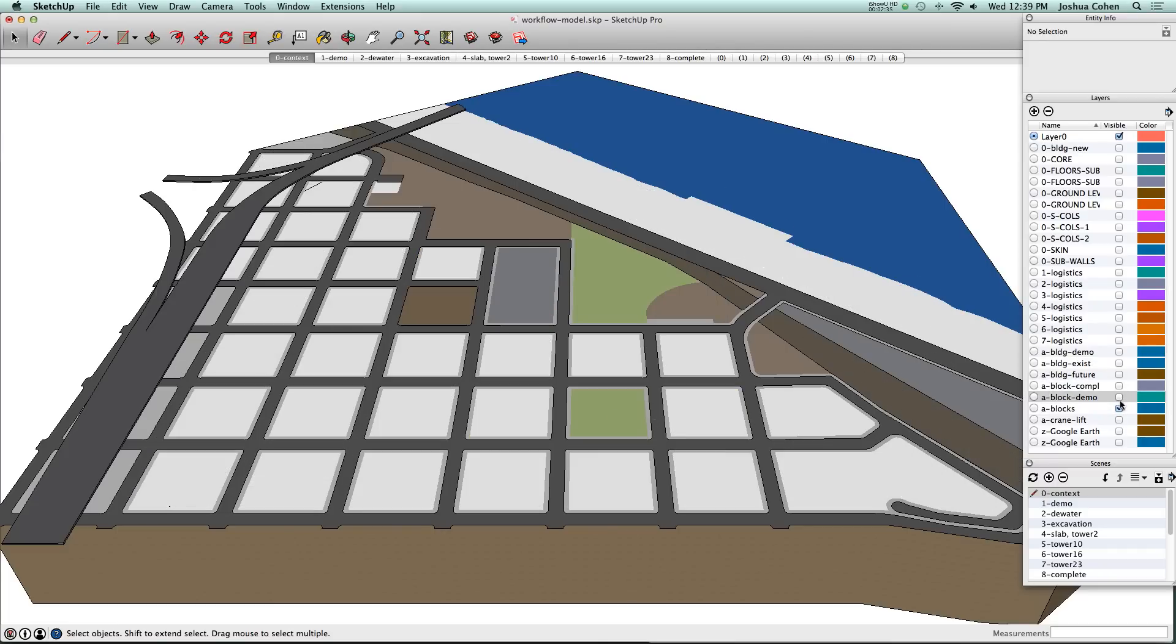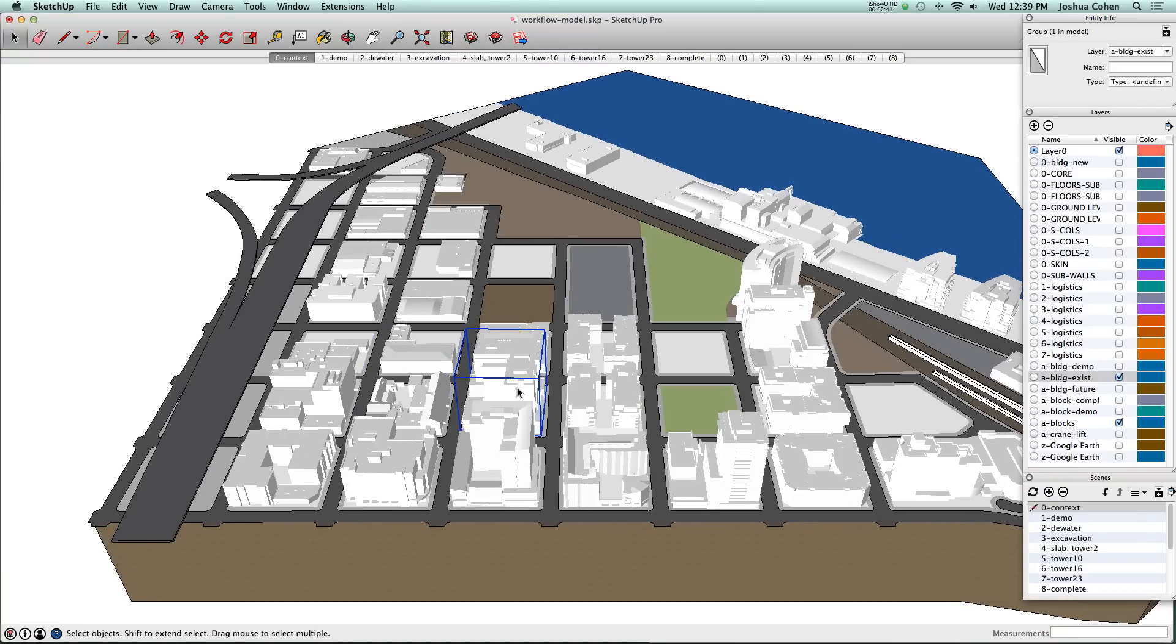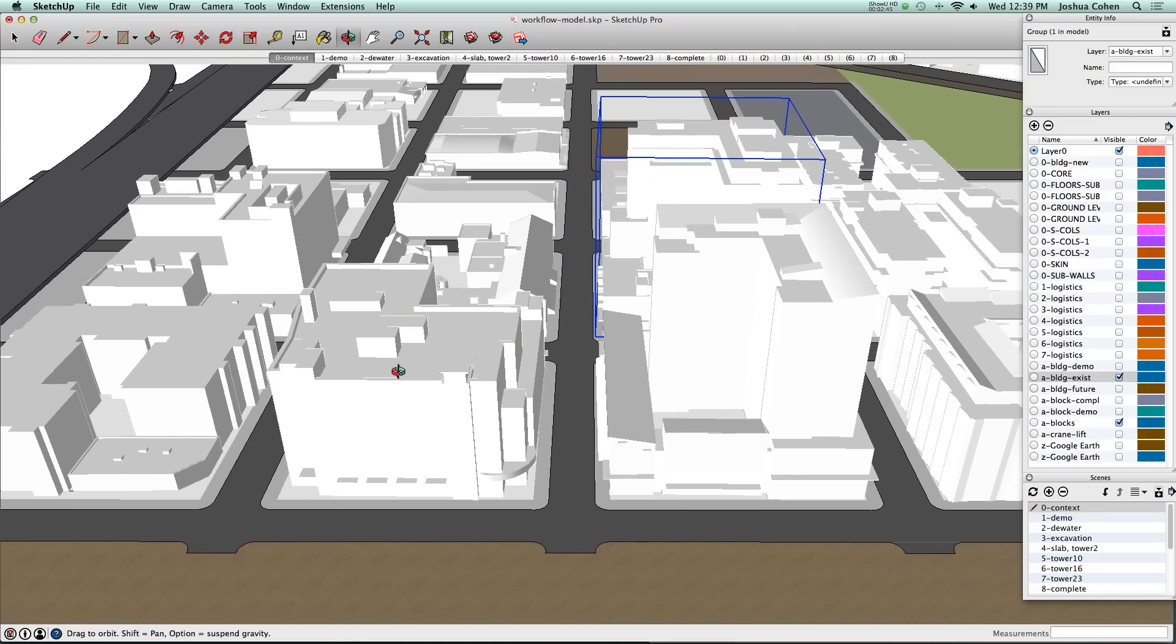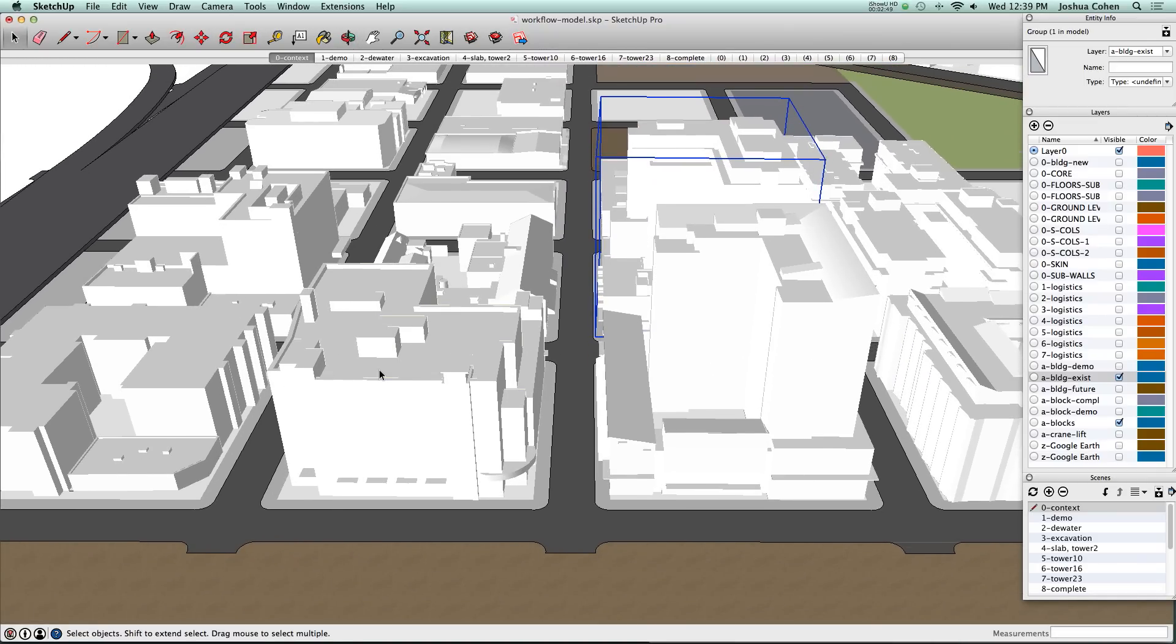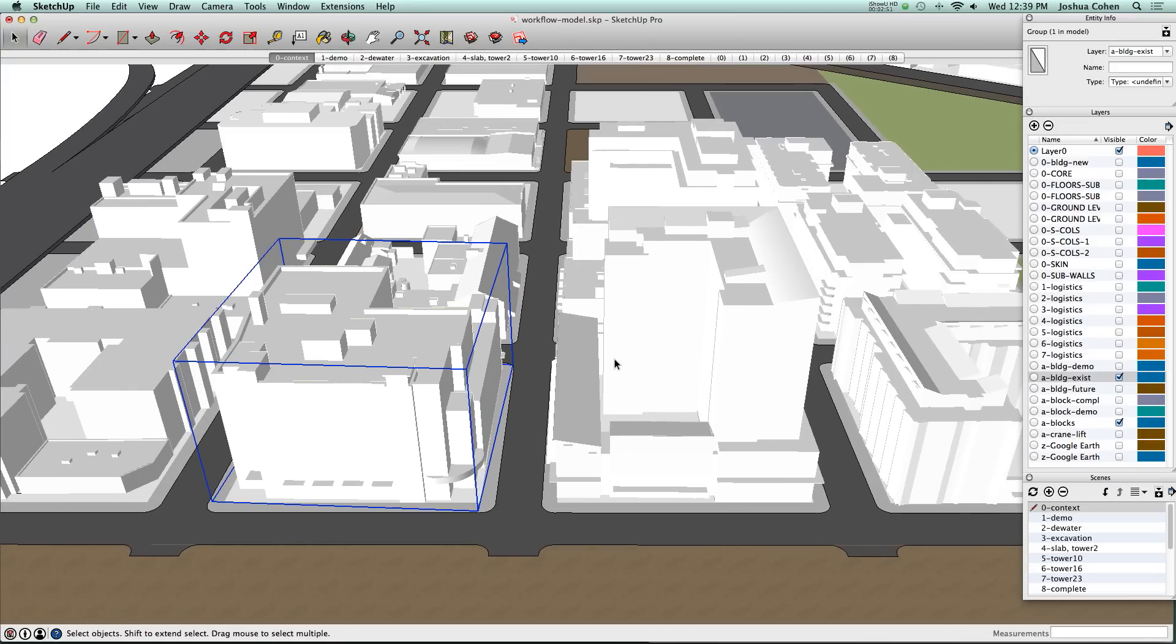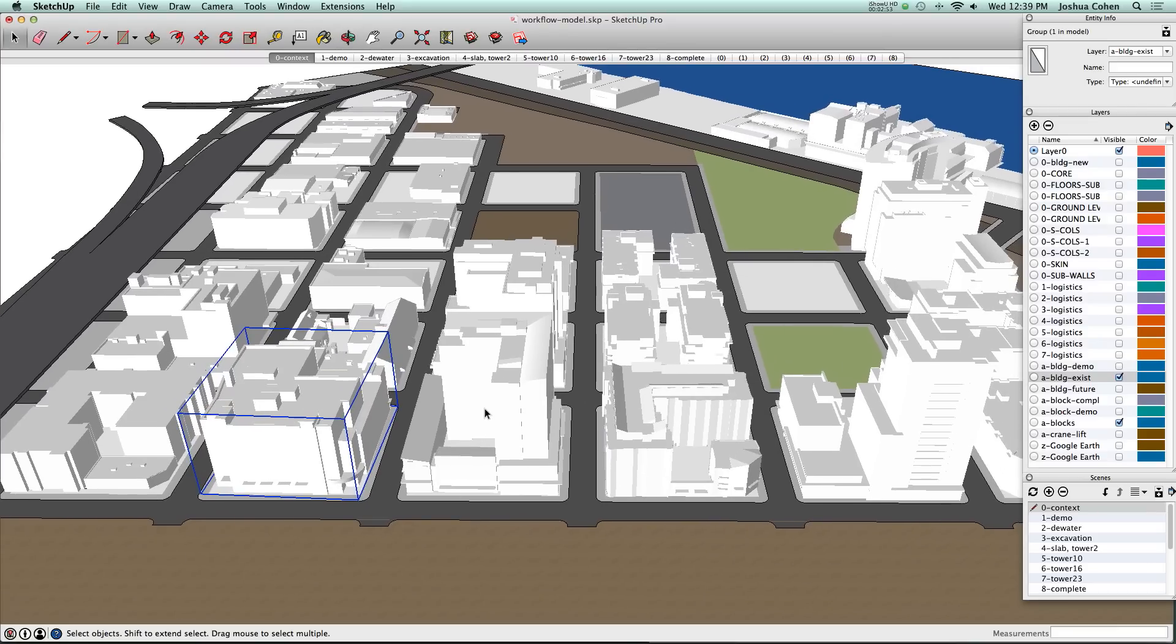If we started with just the blocks, we then would add the existing buildings. These buildings have a fair amount of detail because we were able to capture all of these buildings from Google Earth at the time, which was about two years ago.